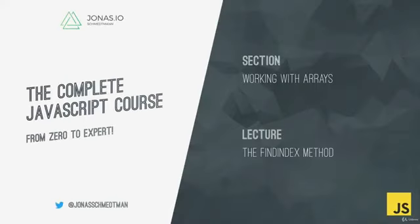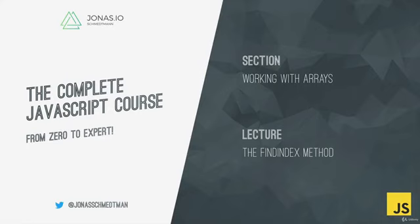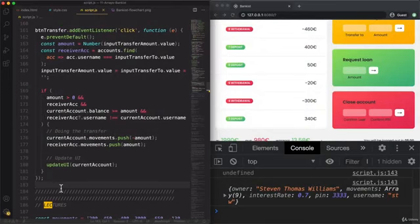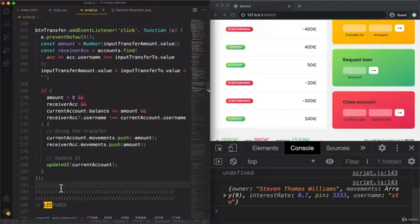Welcome back! It's great to still have you here in this project. Now that we have a good grip on the find method, let me introduce you to a close cousin of the find method, which is the findIndex method. The findIndex method works almost the same way as find, but as the name says, findIndex returns the index of the found element and not the element itself.